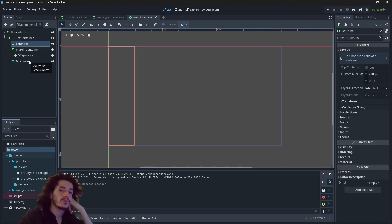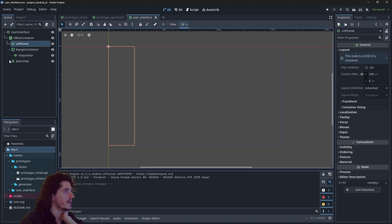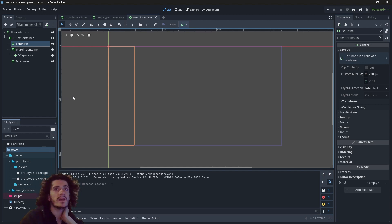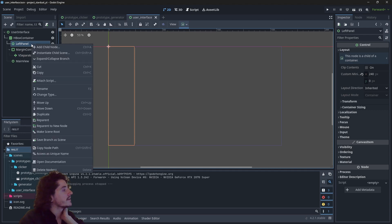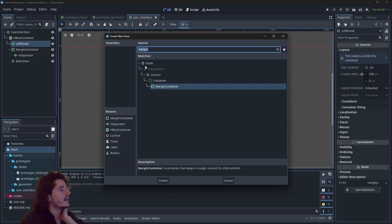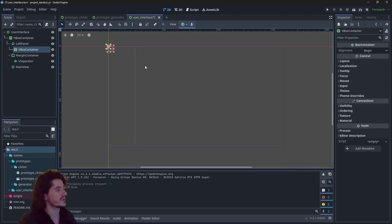On this left panel we will have a little navigator with some links to switch between views, and at the bottom a recap of the resources we have available. To do this we will have a VBoxContainer — vertical this time — inside our left panel.